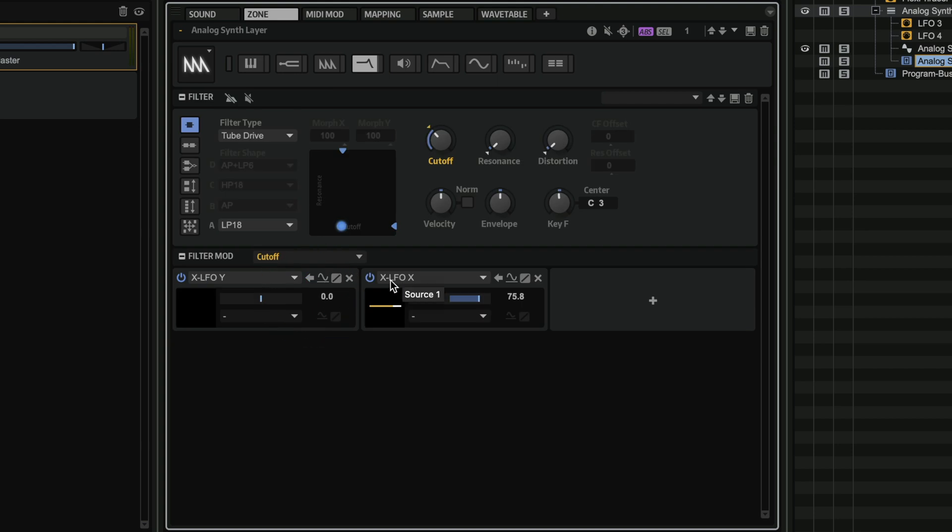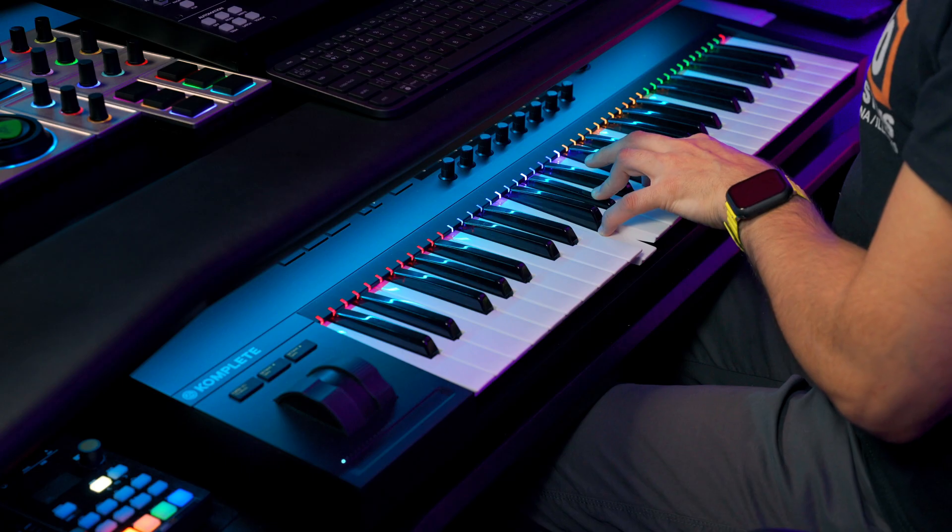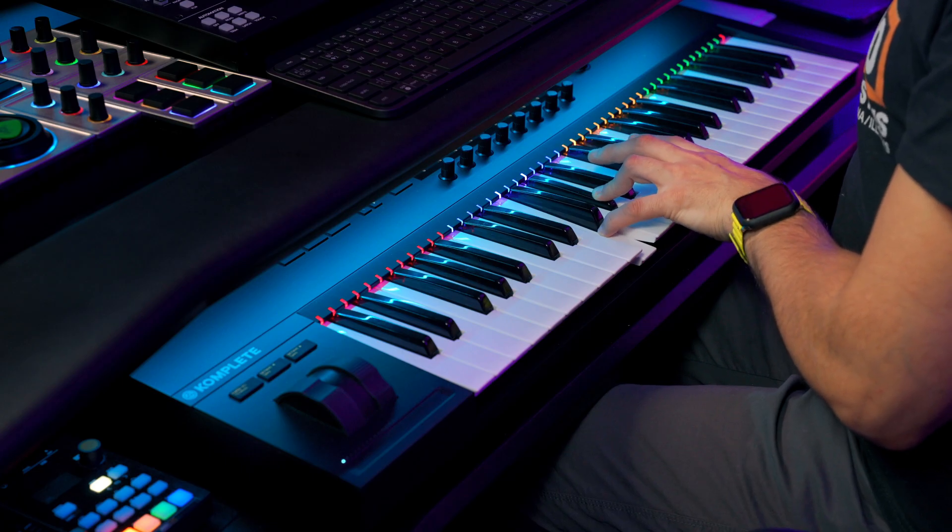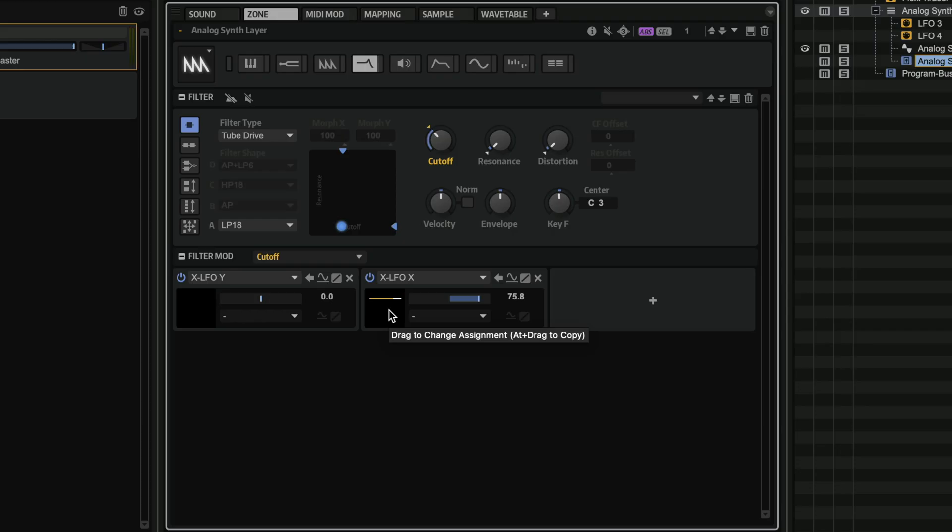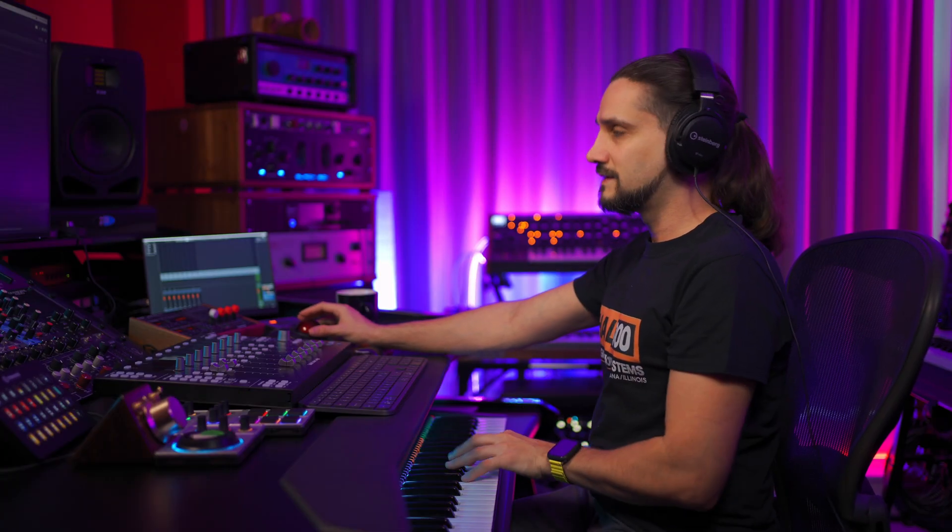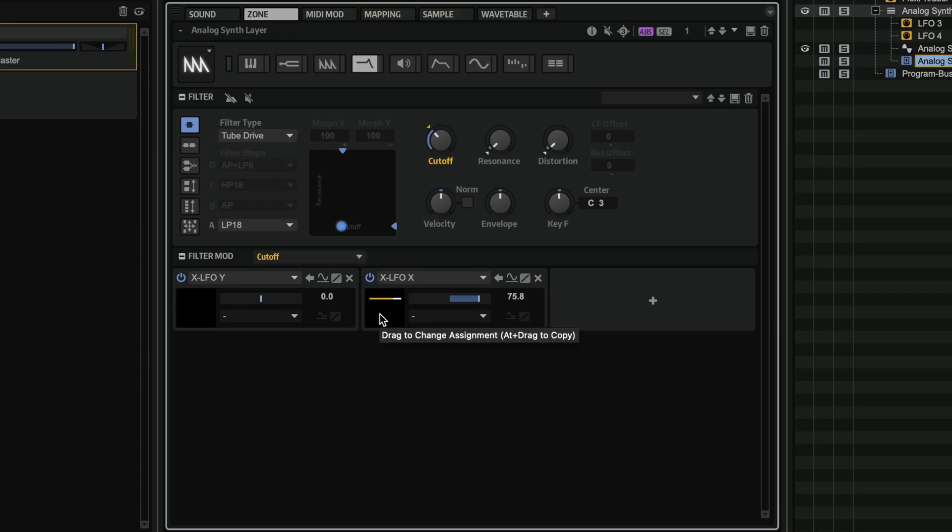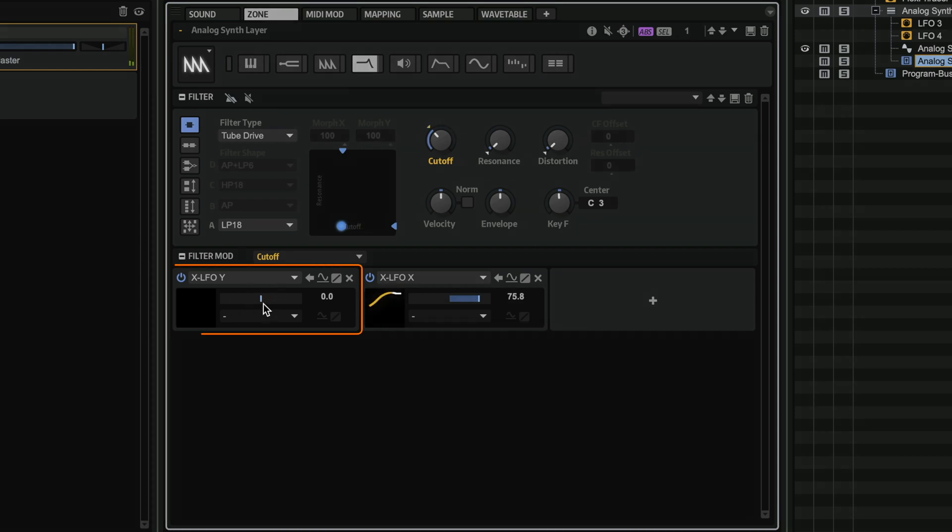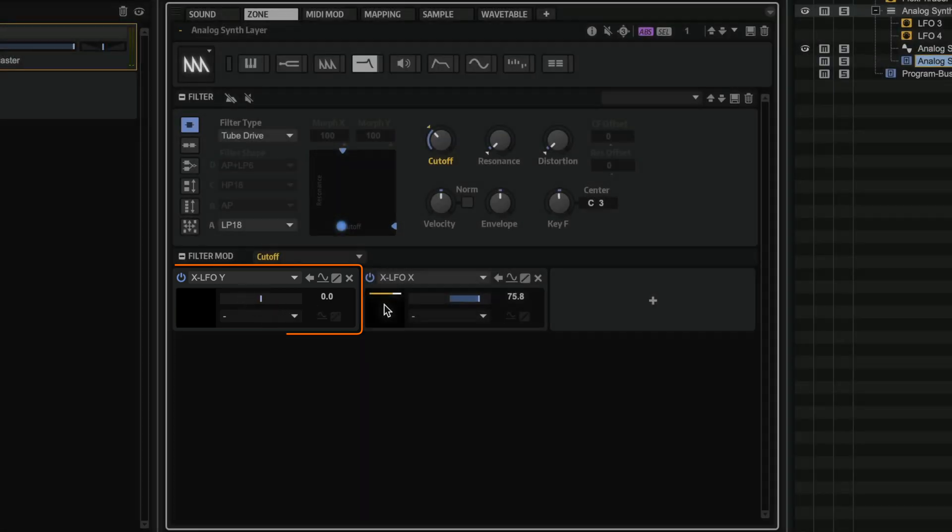And now we have only the XLFO activated. And another very useful aspect of the modulation concept in Halion 7 is that we have this amazing visualization so we can see exactly what's going on with our modulation. And as you can see here, I have a sine wave. Now, if I start adding a little bit of depth to the XLFO, you will see that I can get a much more complex and interesting sound.